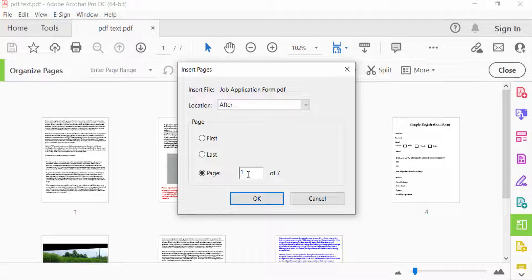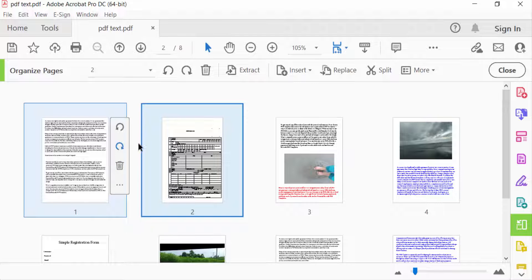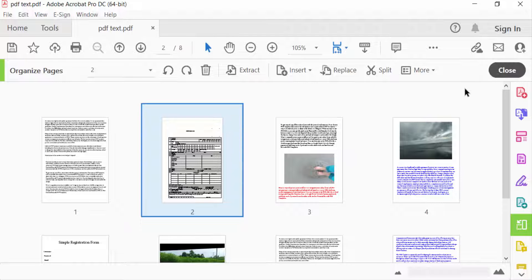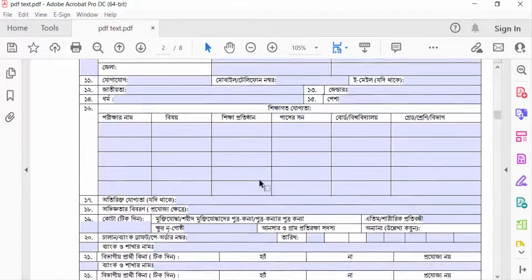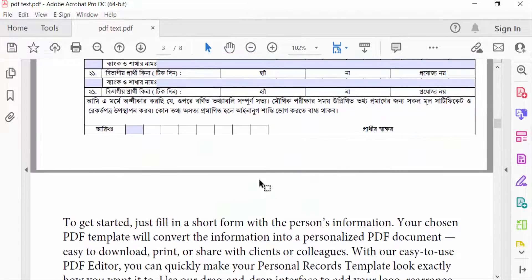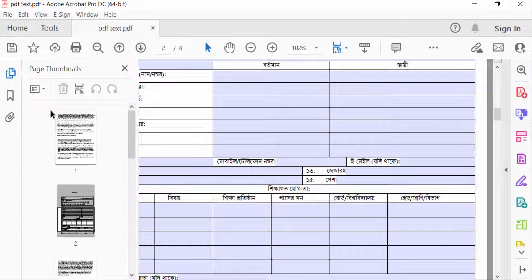Then you can select the page: First, Last, or a specific page number. There are seven pages here, and you can type the page where you want to insert. I select First, then press OK. Now I close here — you can see I added this PDF file. I expand the pages thumbnail and you can see the result.